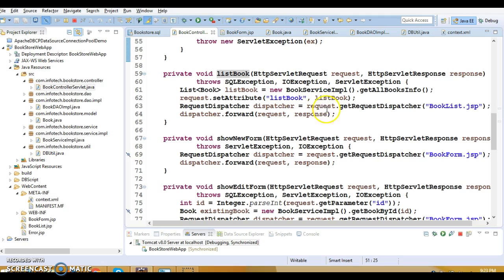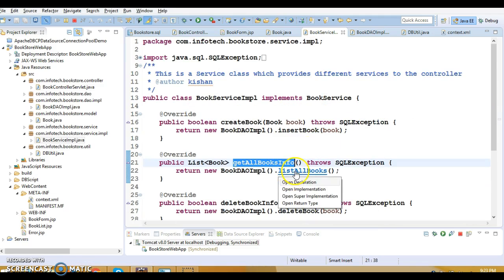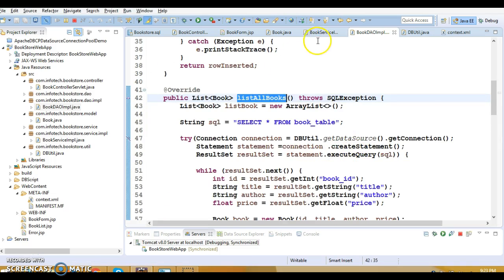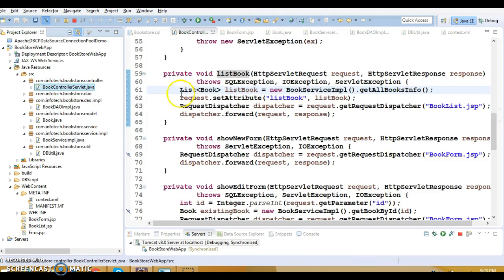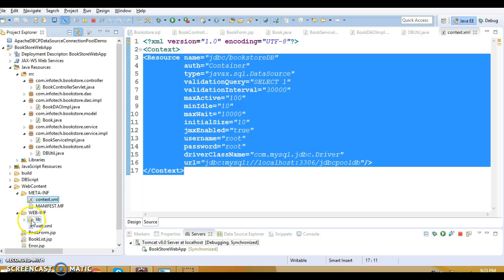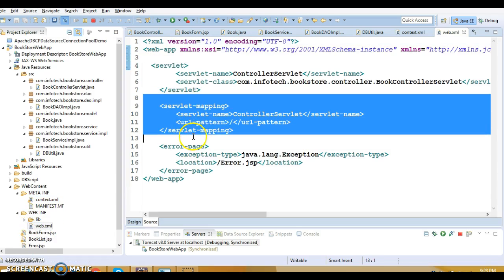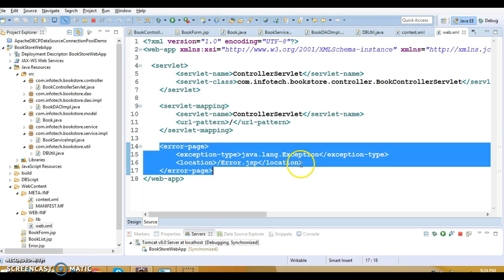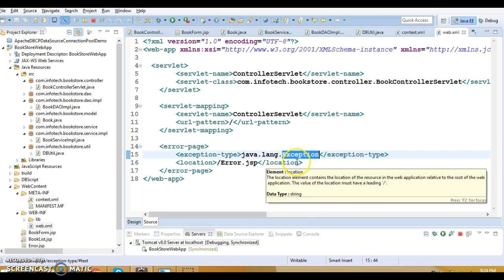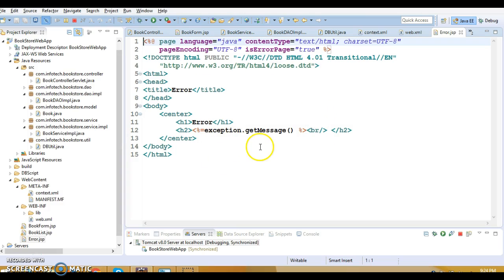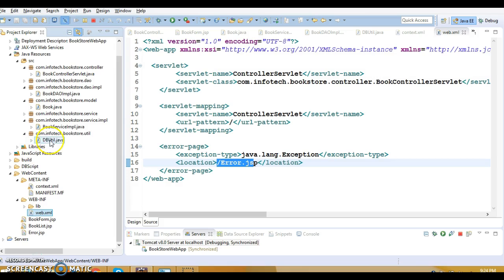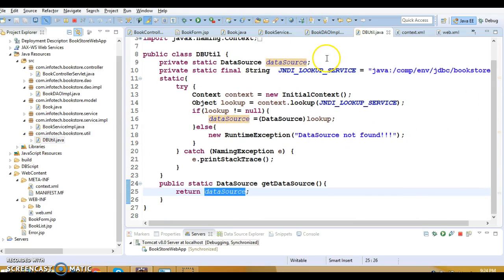From the controller we make a call to the service layer, and from the service layer to the DAO. That is the flow. We have a service layer between controller and DAO so we can implement business logic there if needed. I've configured this servlet in web.xml with servlet mapping and URL pattern, and I've specified an error page for exceptions — using the superclass Exception — so if any exception arises this JSP page is forwarded to the user and the exception is printed.